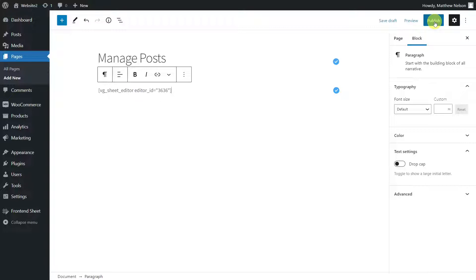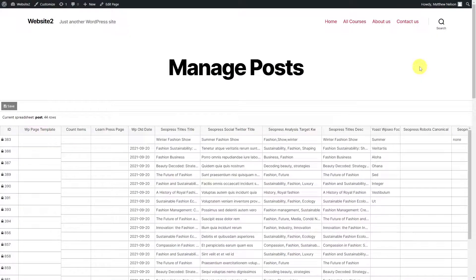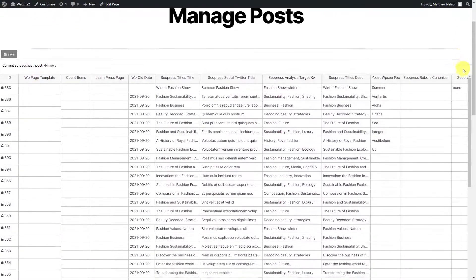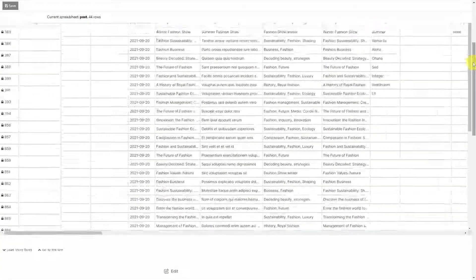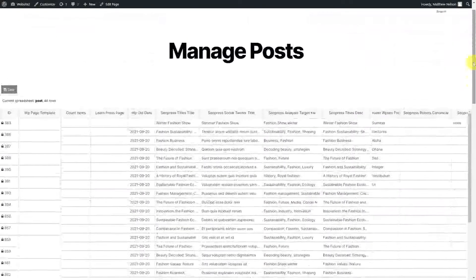Now, you can either publish the page or leave it as a draft to publish it later. With these simple steps, the posts table will be displayed in the frontend, and we have some options for you to customize the frontend sheet.